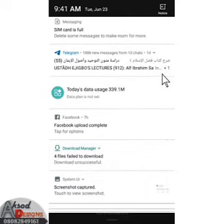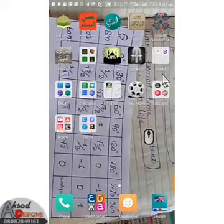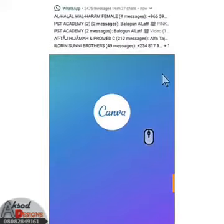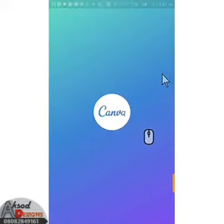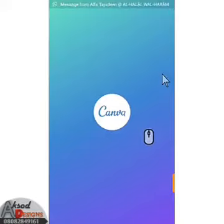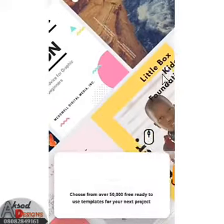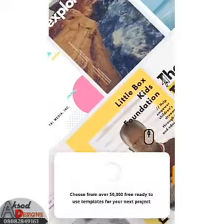Go to your Canva app and open it. After opening Canva, I want to design a flyer. I just want to teach us how to do that without using much data.